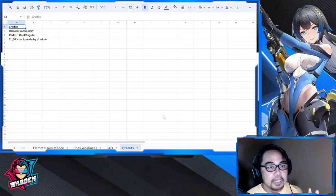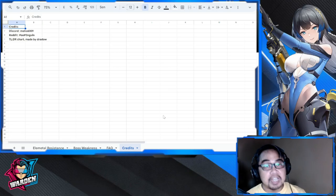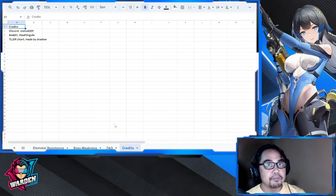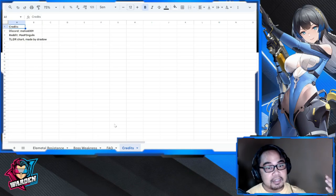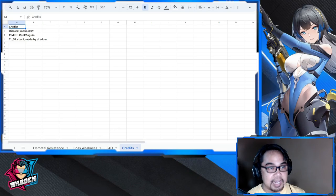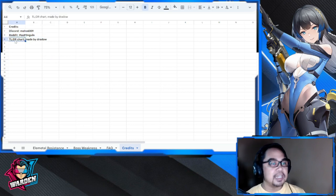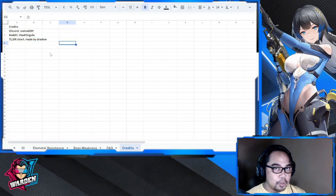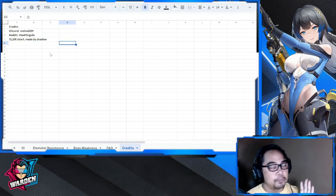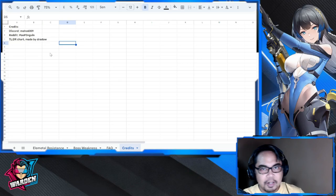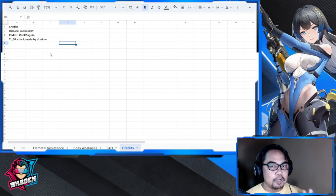Before that, I'd like to give credit to those who contributed to these files. The elemental resistance and FAQ files — most of them I actually got from previous contributors; I updated and merged them into this single file. For Discord it's Maho609, for Reddit it's Pay Penguin, and for the TL;DR chart it was made by Drado. Thank you very much for helping out.